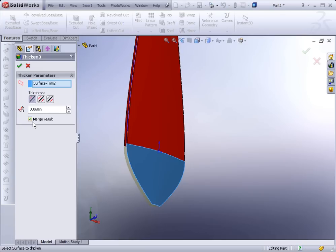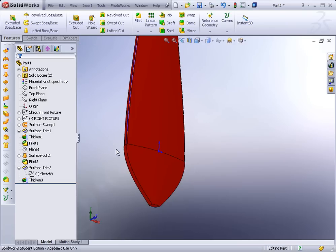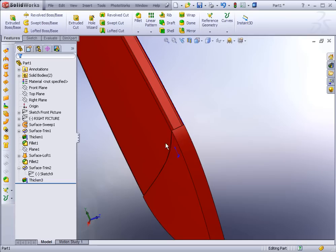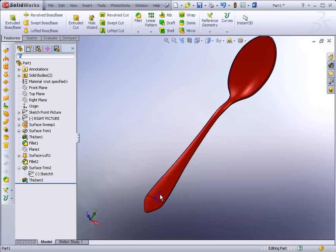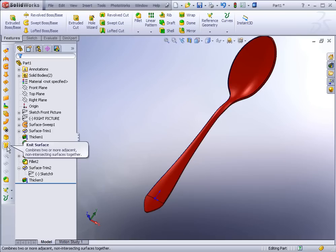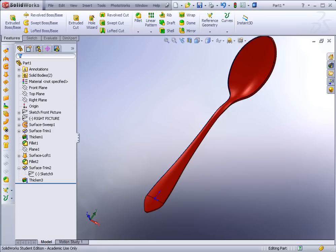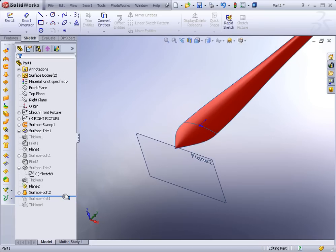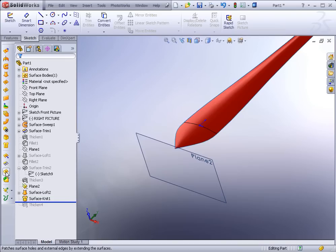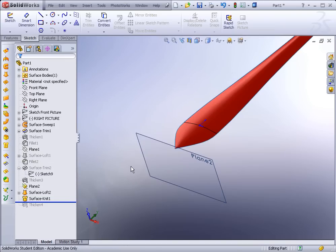For manufacturing purposes, having separate bodies is usually fine. My suggestion though would be to delete the thickened features, merge the two surfaces using the Knit Surface tool, and then thicken the combined surface. I was able to get it to work that way: I removed the thickened surfaces, recreated the lofted surface at the tip, then used Knit Surface — selecting both faces and clicking the Knit Surface icon — to combine them.